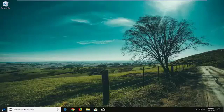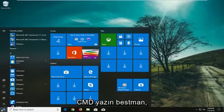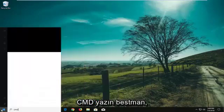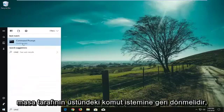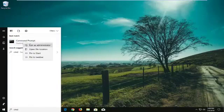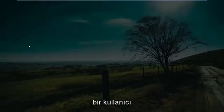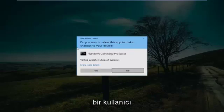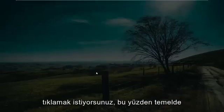We're going to start by opening up the Start menu — just left click on the Start button one time. Type in CMD and it should come back with Command Prompt as a desktop app. You want to right click on it and then left click on 'Run as administrator.' If you receive a User Account Control prompt, you want to left click on Yes.